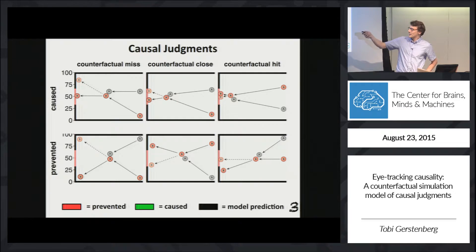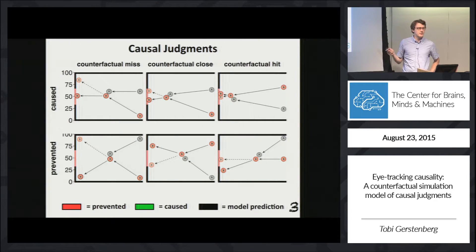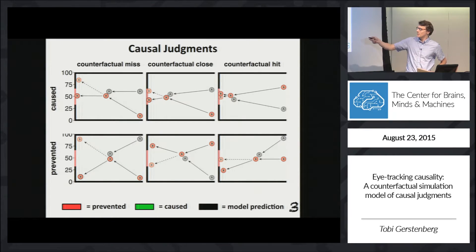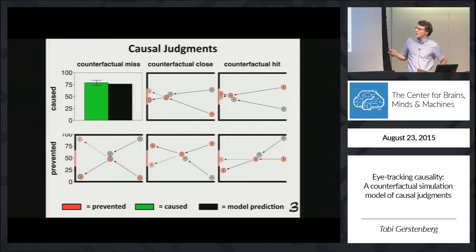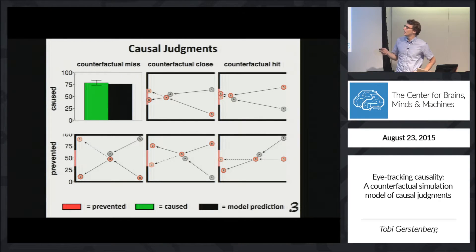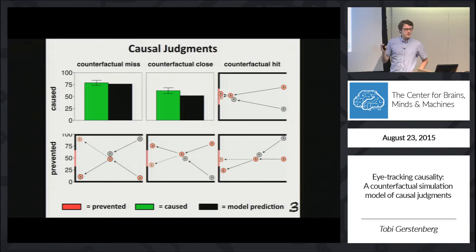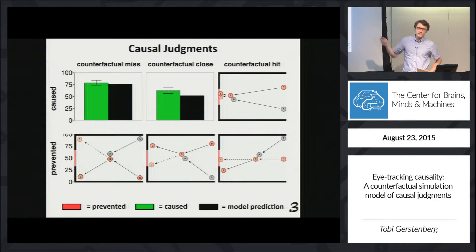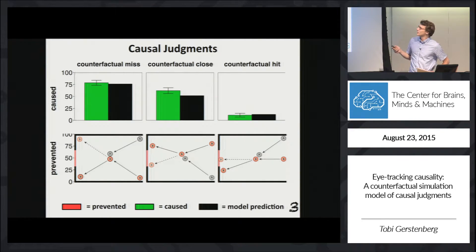As our model predicts, in cases where you're really sure that A made a difference — if A hadn't been there, B would have missed — people's causal judgments are really high. In cases where you're unsure, causal judgments are somewhat intermediate. And when you think B would have gone in even if A hadn't been present, causal judgments are low.